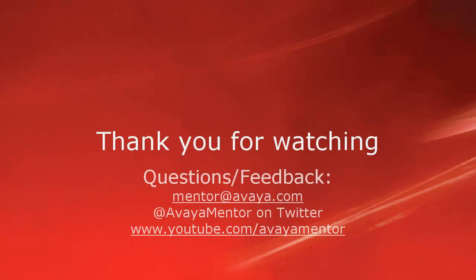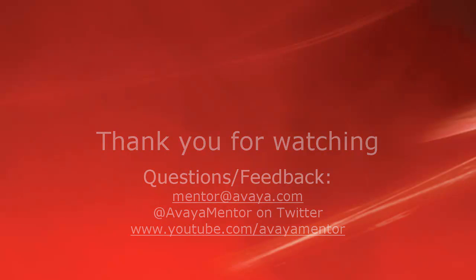Thank you for your time today. I hope this information was useful. We welcome comments, questions, and feedback at mentor.avaya.com or on Twitter at Avaya Mentor. Thank you for choosing Avaya.